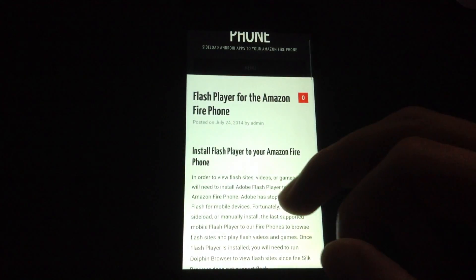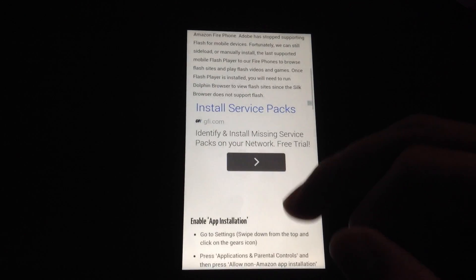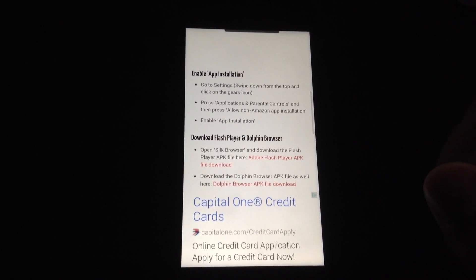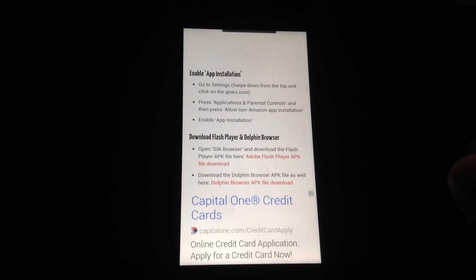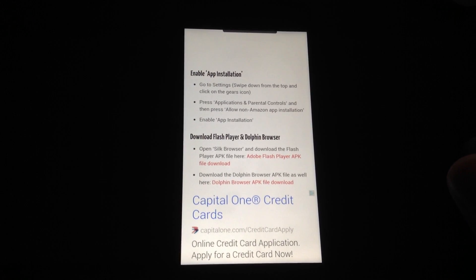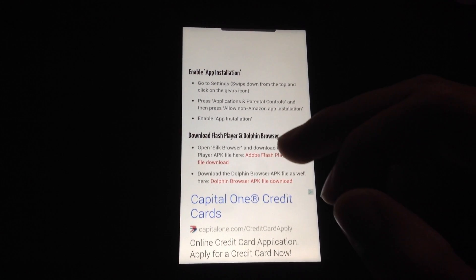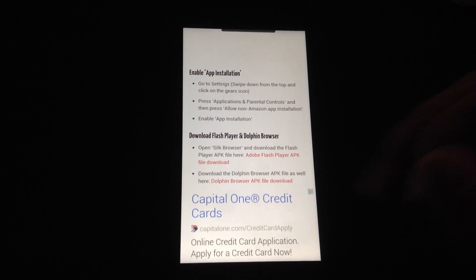Here we're going to find the necessary files to install Flash Player and also a Flash Supported Browser called Dolphin Browser. So just click these two links here to download the apps.